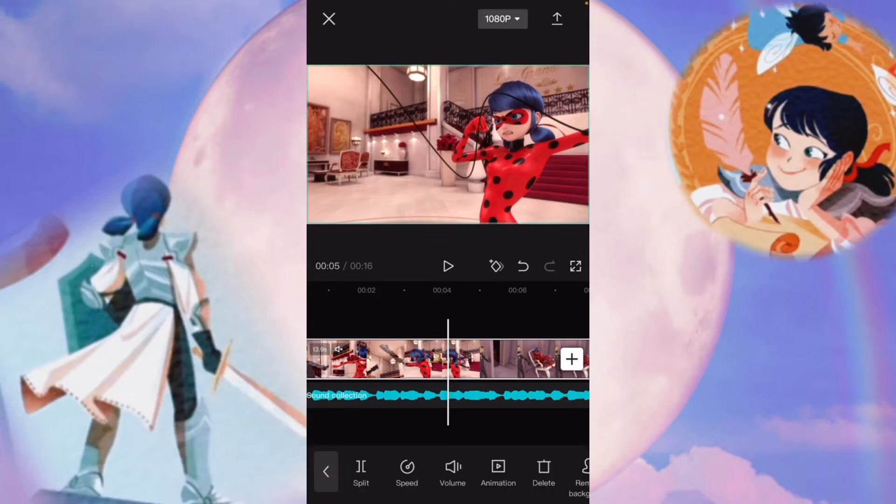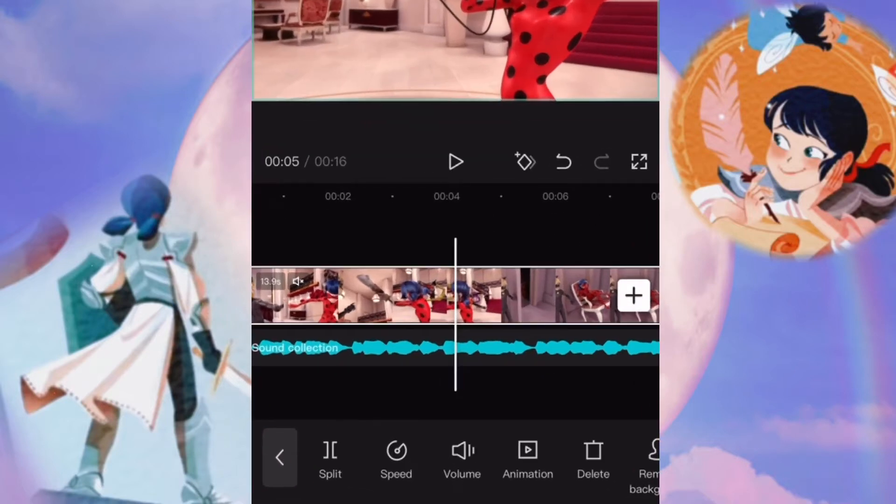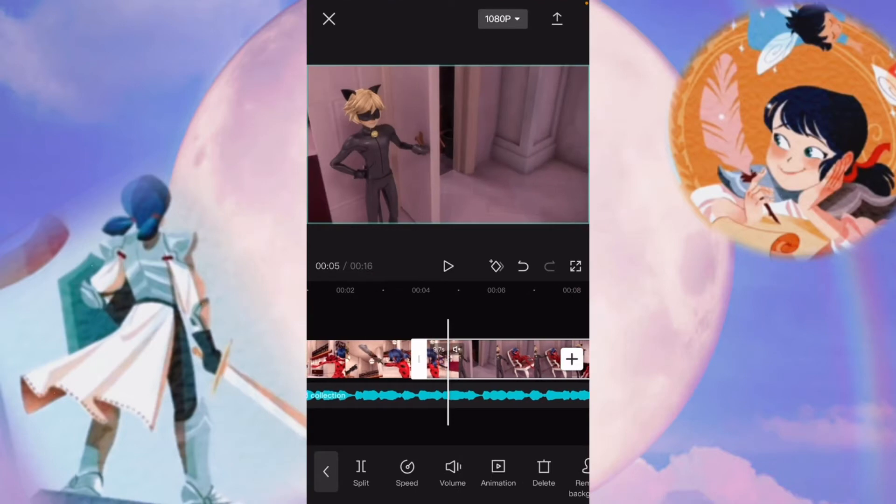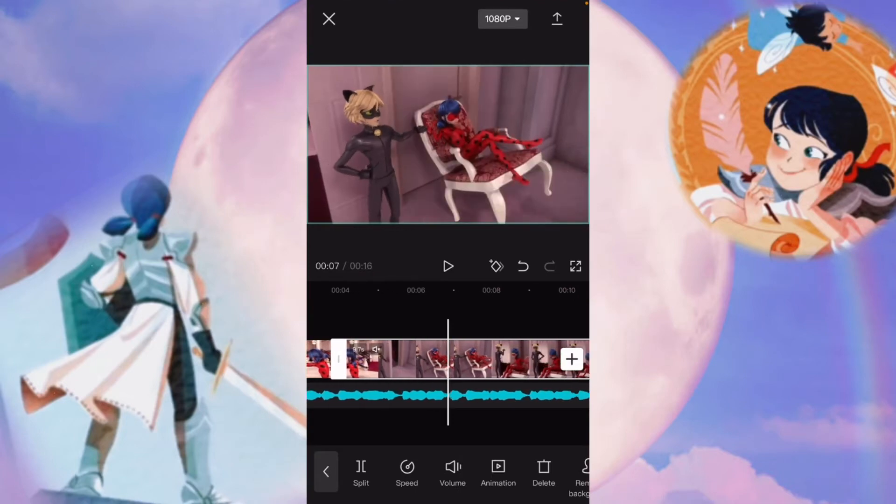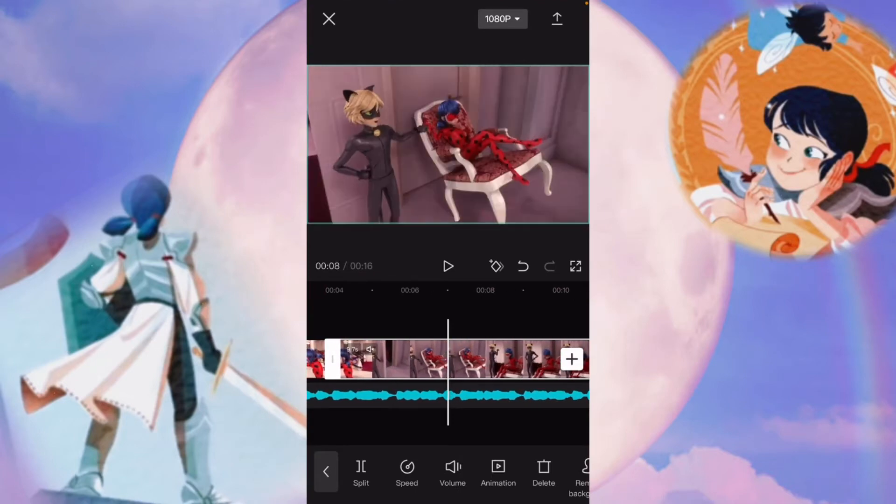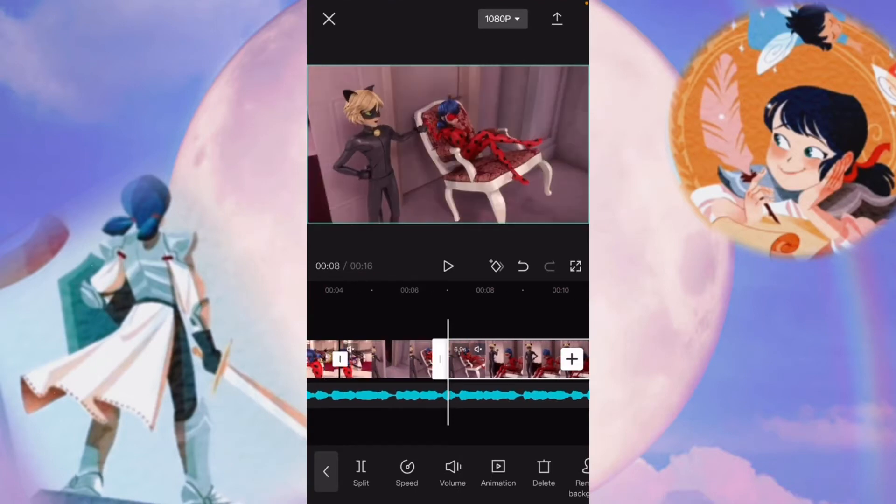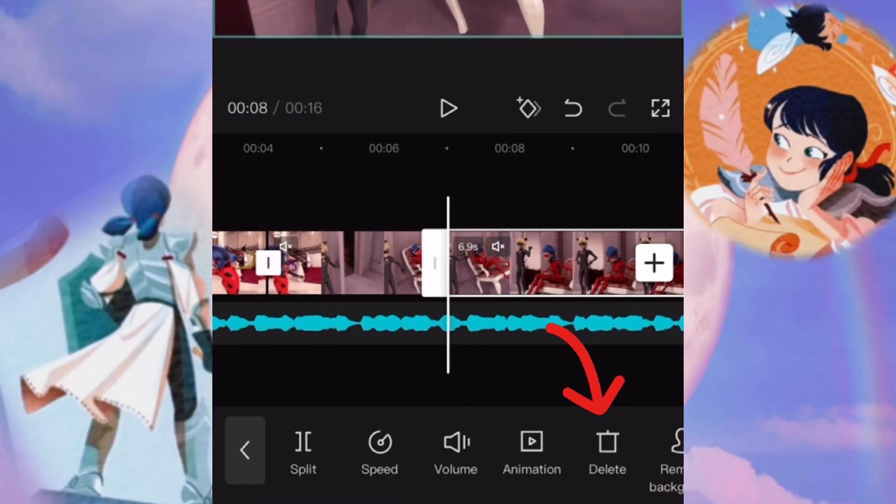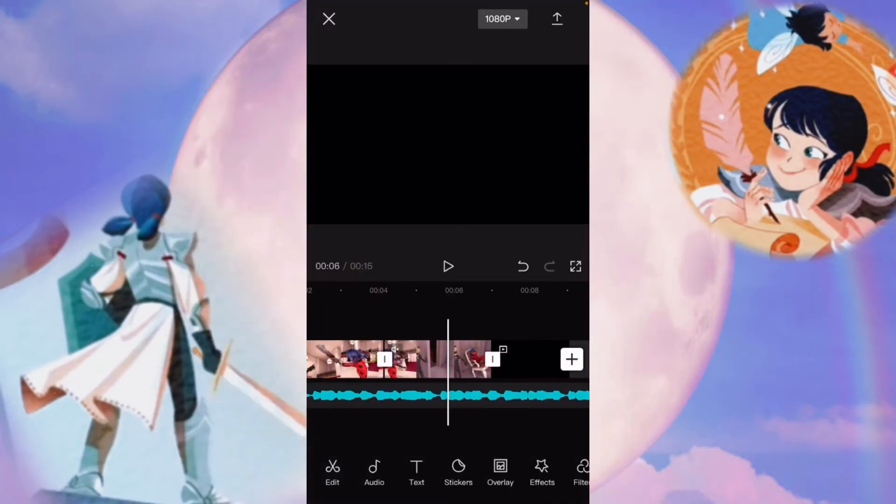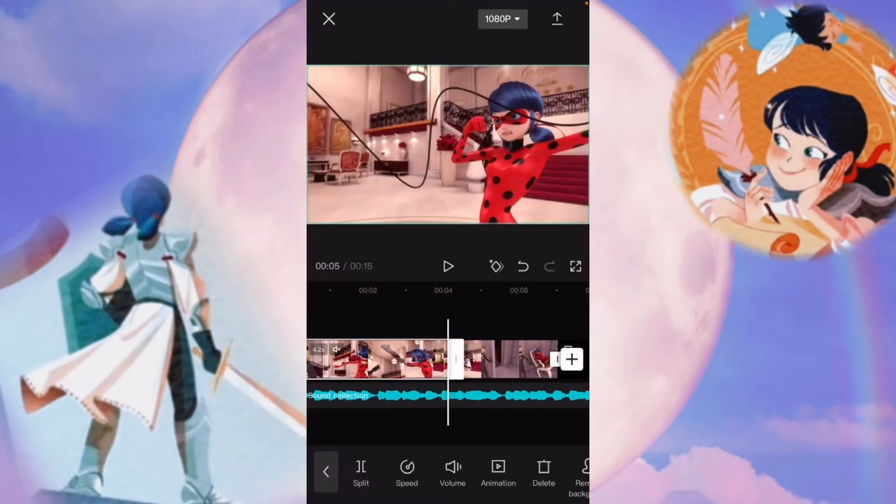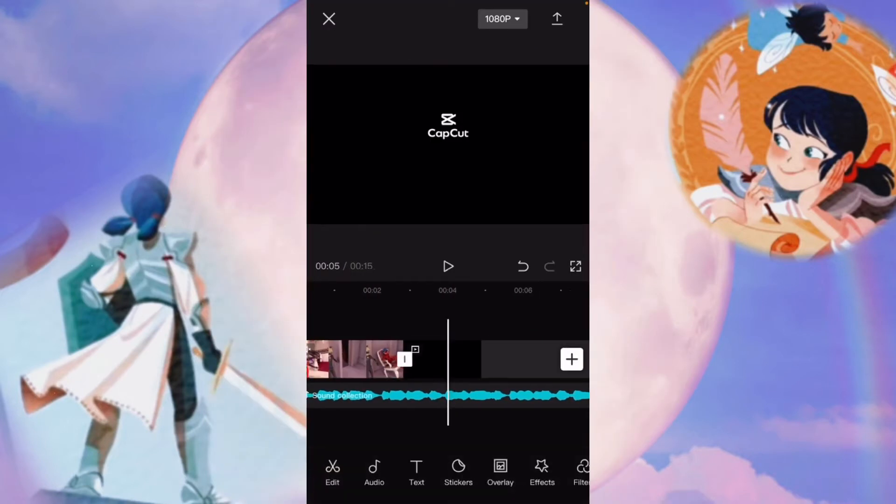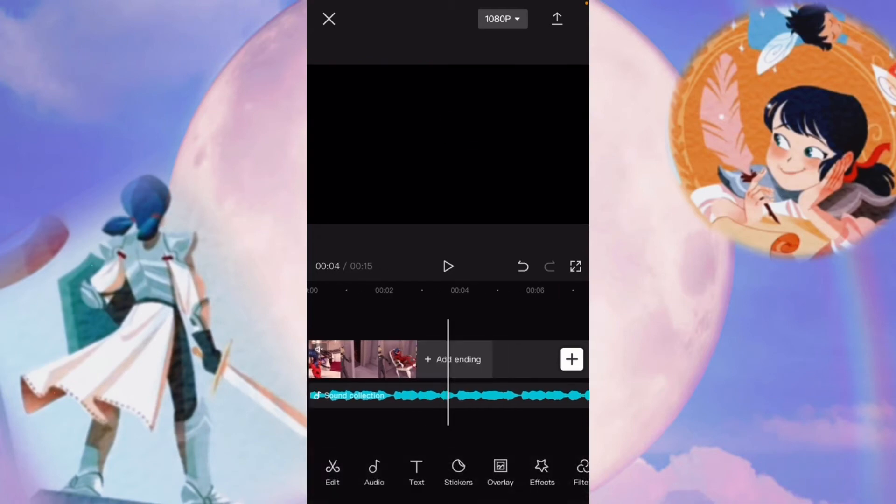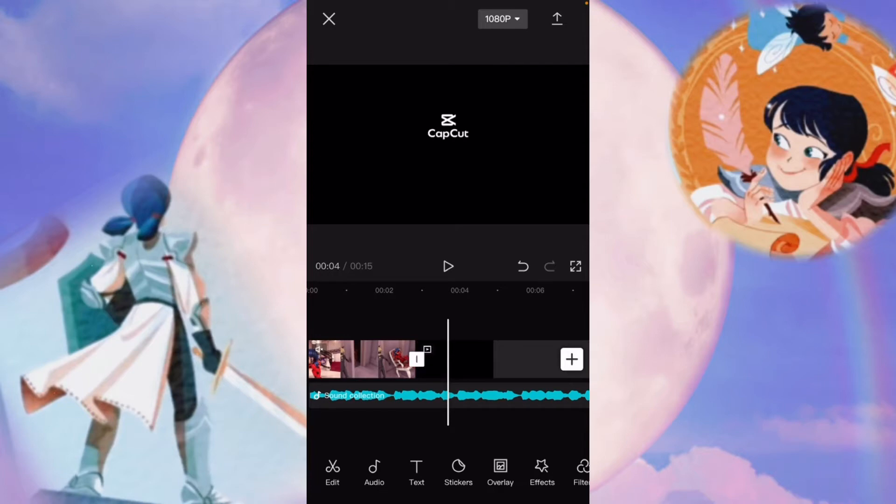All you have to do to cut something is hit split. Then you can go to the part where you want it to end and hit split again. The delete button is over here in the bottom corner, and you can just delete the parts that you don't need. Now, you'll notice it shows this little watermark at the ending. You can either tap it and delete it if you don't want it, or you can leave it for a cool little watermark effect.